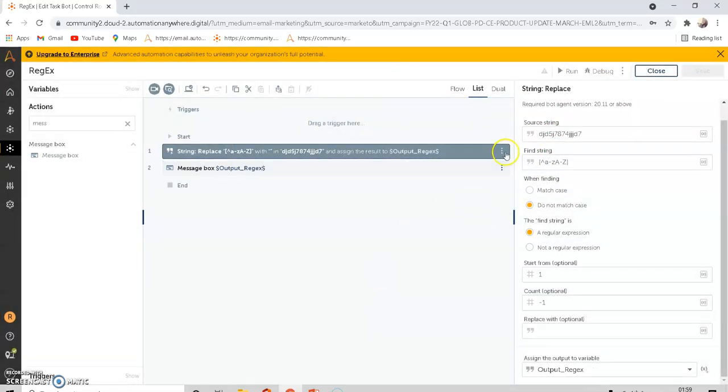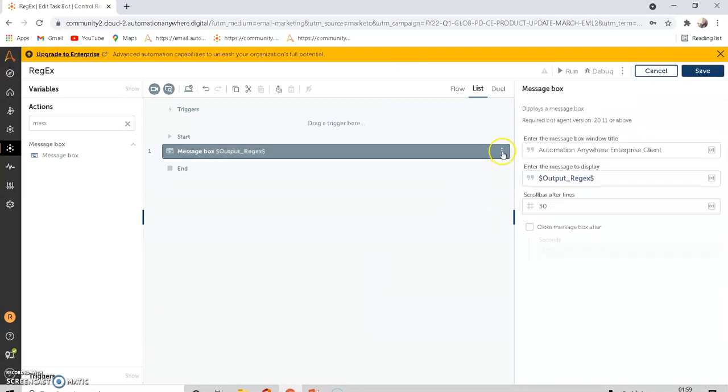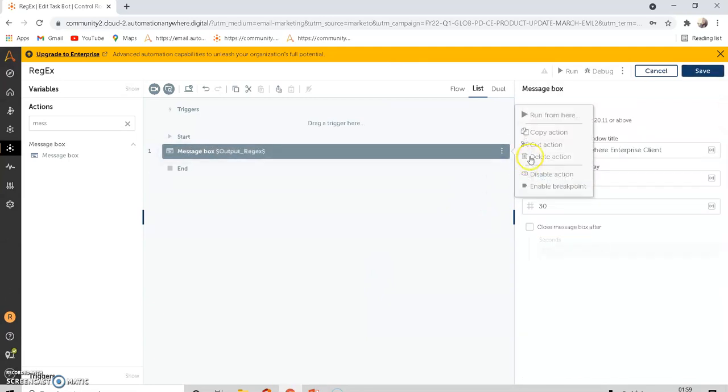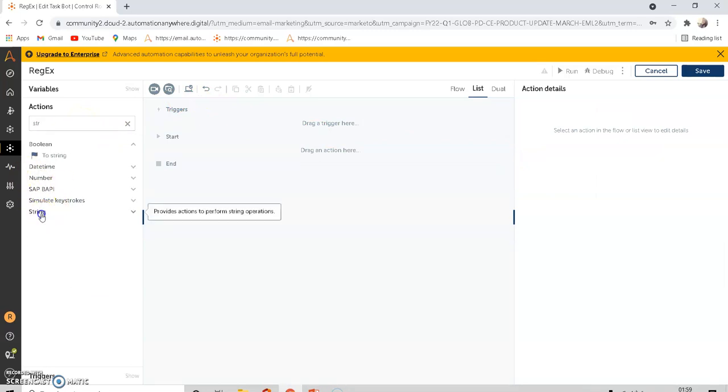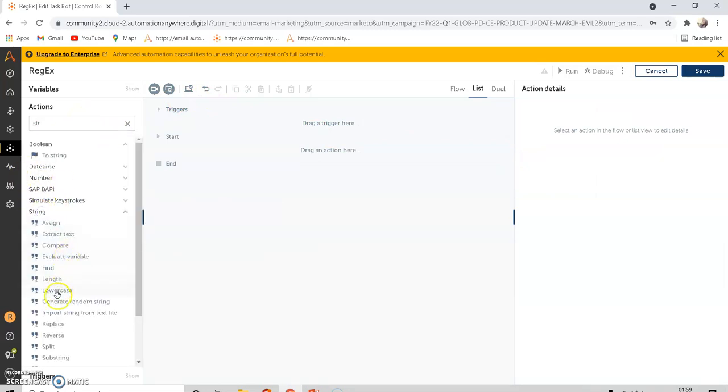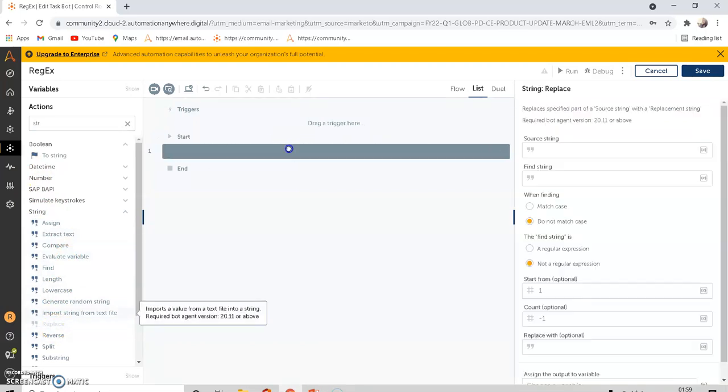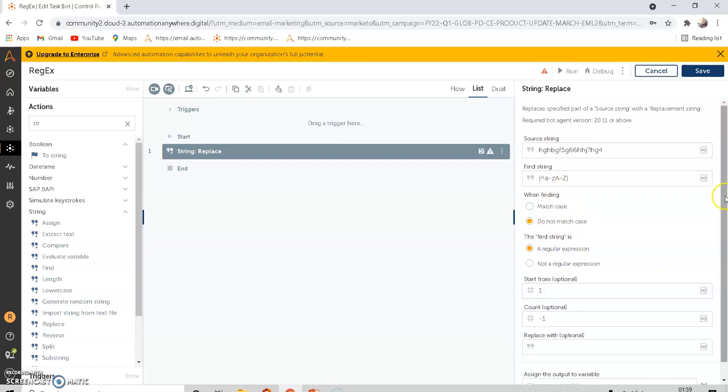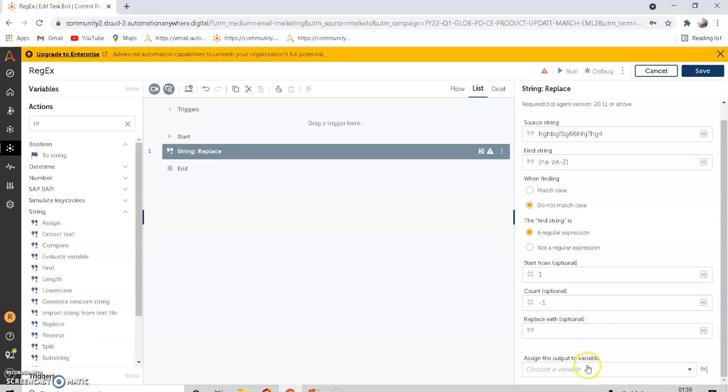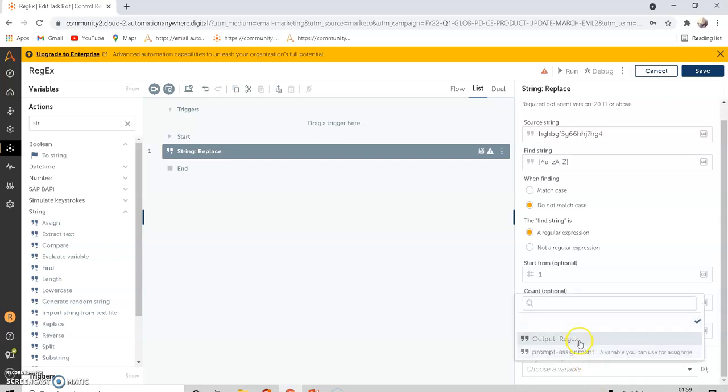From the beginning, I will create this bot. Under the string package, there is a replace command. The source string will be whatever you want. The find string will be open bracket, small a to z, caps A to Z, close the bracket. Do not match case, and you have to click the regular expression. You can choose that available to store output.